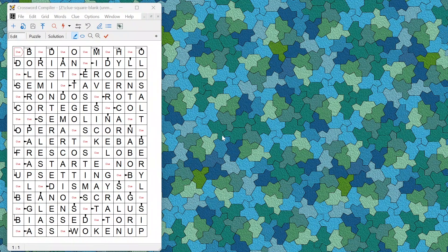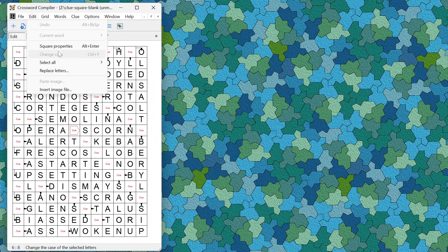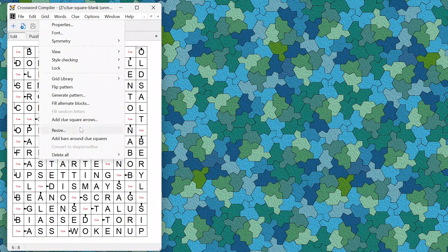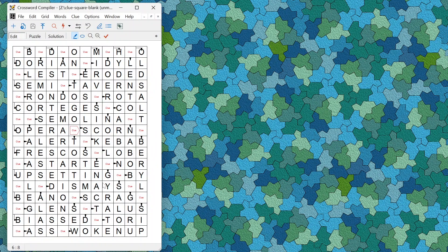There have been extensive changes to support adding clues more easily to clues-in-squares puzzles, also known as arrow words or puzzle pointers, where clues in the grid have arrows pointing to the different words. If you have clue squares that don't have arrows yet, you can automatically assign arrows by selecting Grid > Add Clue Square Arrows, and it will automatically add a subset of arrows where it's obvious where they should go.